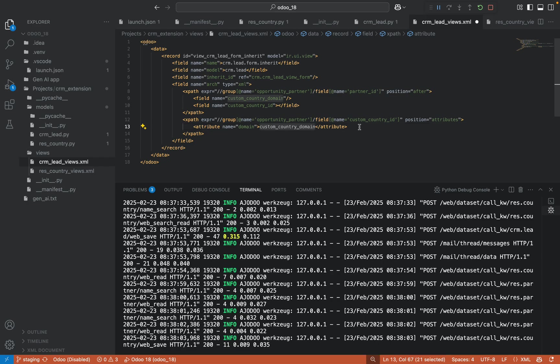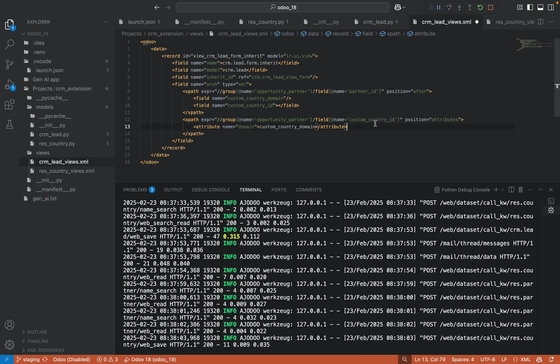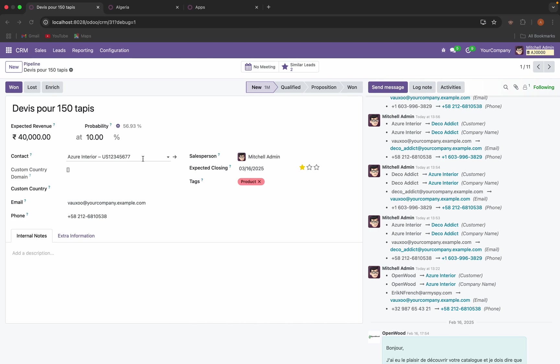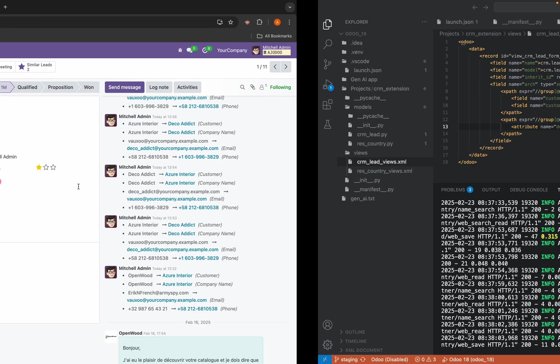So I have applied the custom country domain to custom country ID, which means whatever value comes here, I want to assign as a domain to this custom country field.